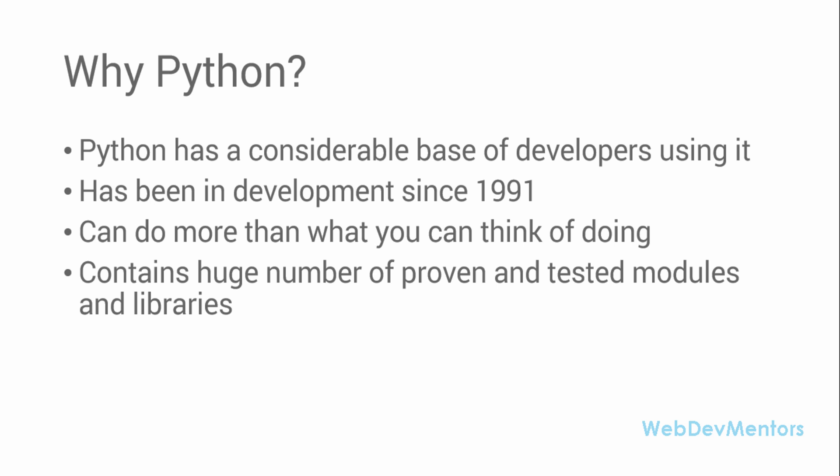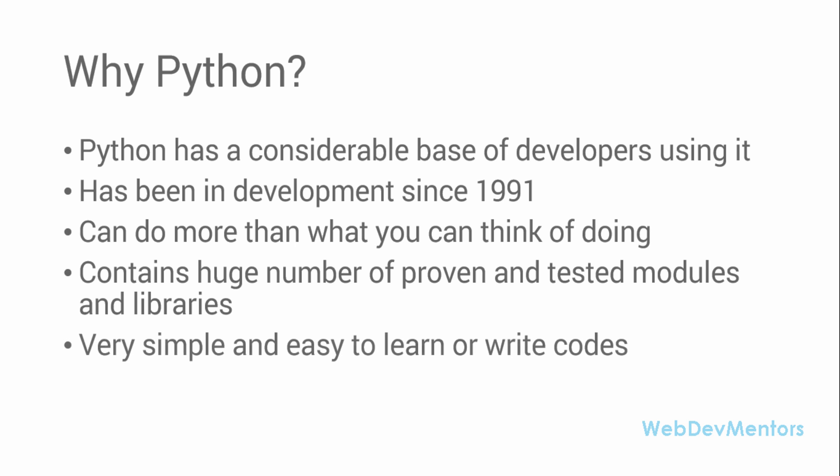and improve programming efficiency. It's very simple and easy to learn or write code in Python. It's just simple English that you need to learn. It's very simple to write code as well.